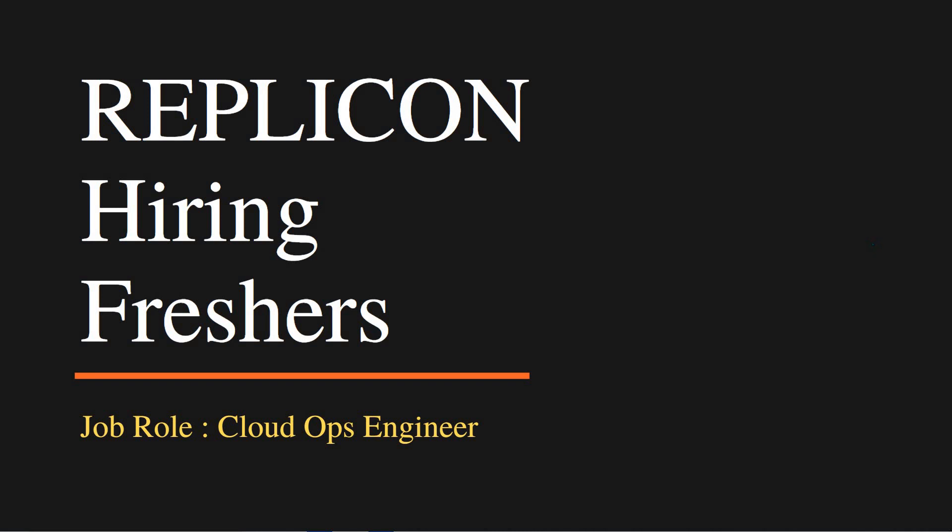Hello friends, welcome to Insight Learners. In this video we have a job update - Replicon is hiring freshers for the job role of Cloud Ops Engineer. Let's see the job details.